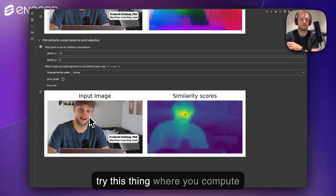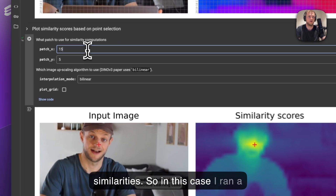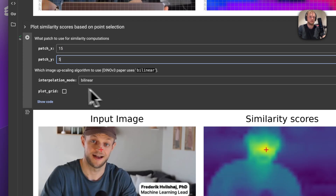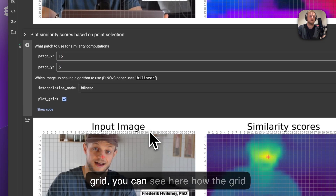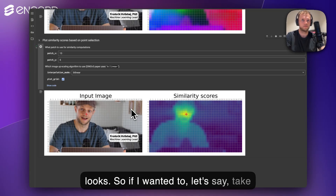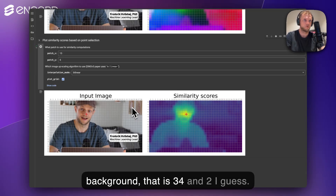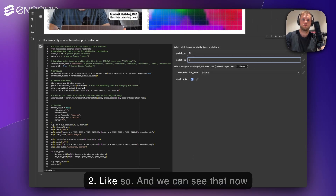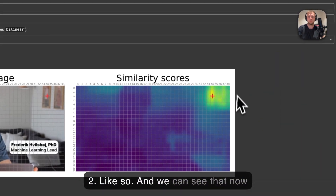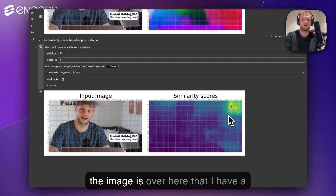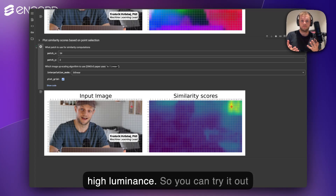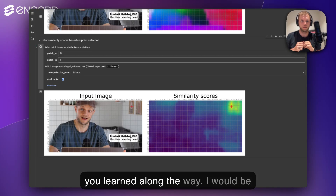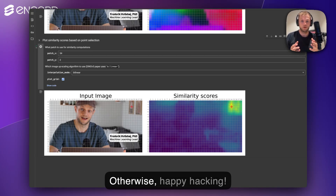Finally, you can also try computing similarities. In this case, I ran a patch at location 15, 5. If I run it again with a grid, you can see how the grid looks. If I wanted to take the photo over here in the background, that's at location 34, 2 — and we can see that now it's those images that have a high luminance. You can try it yourself; links are in the comments. Do let me know if there's anything in particular you think is interesting or you learned along the way — I'll be more than happy to hear about it. Happy hacking.